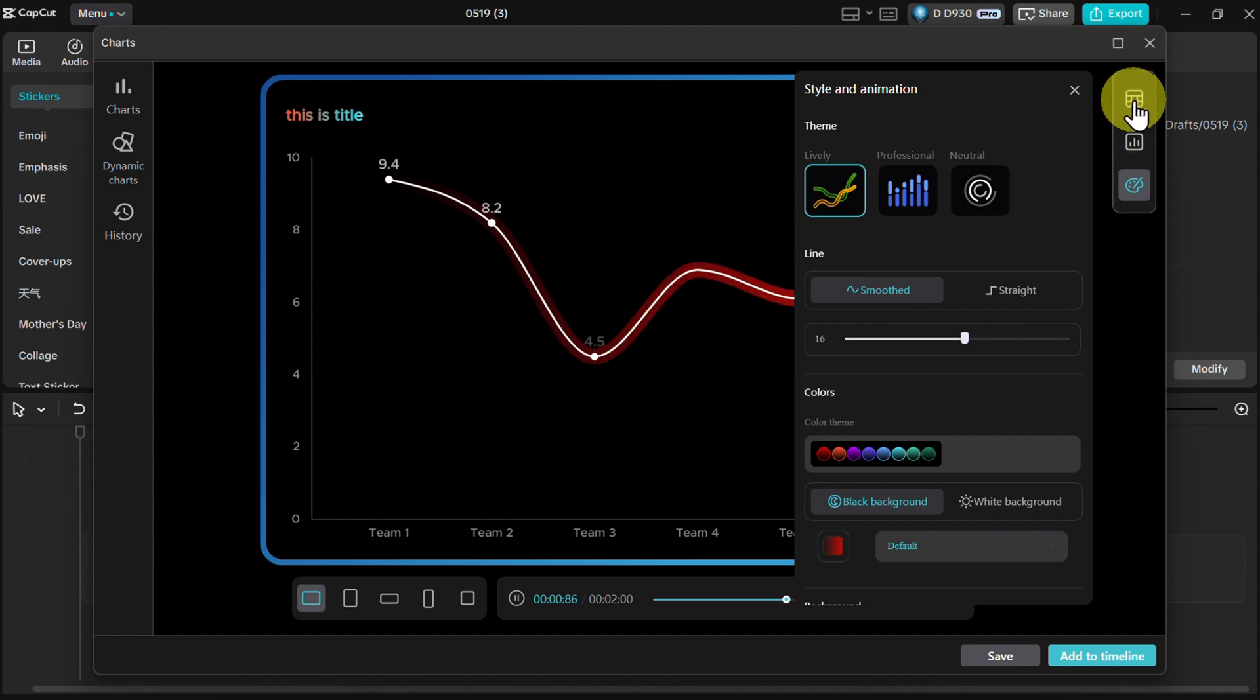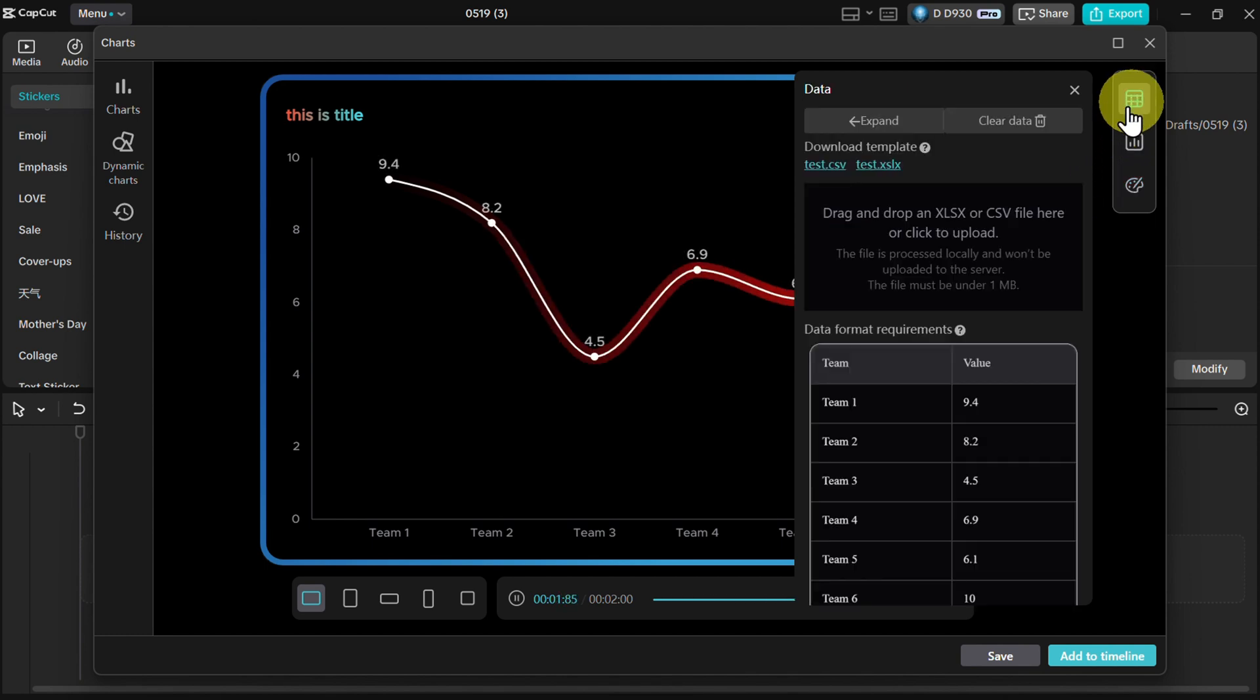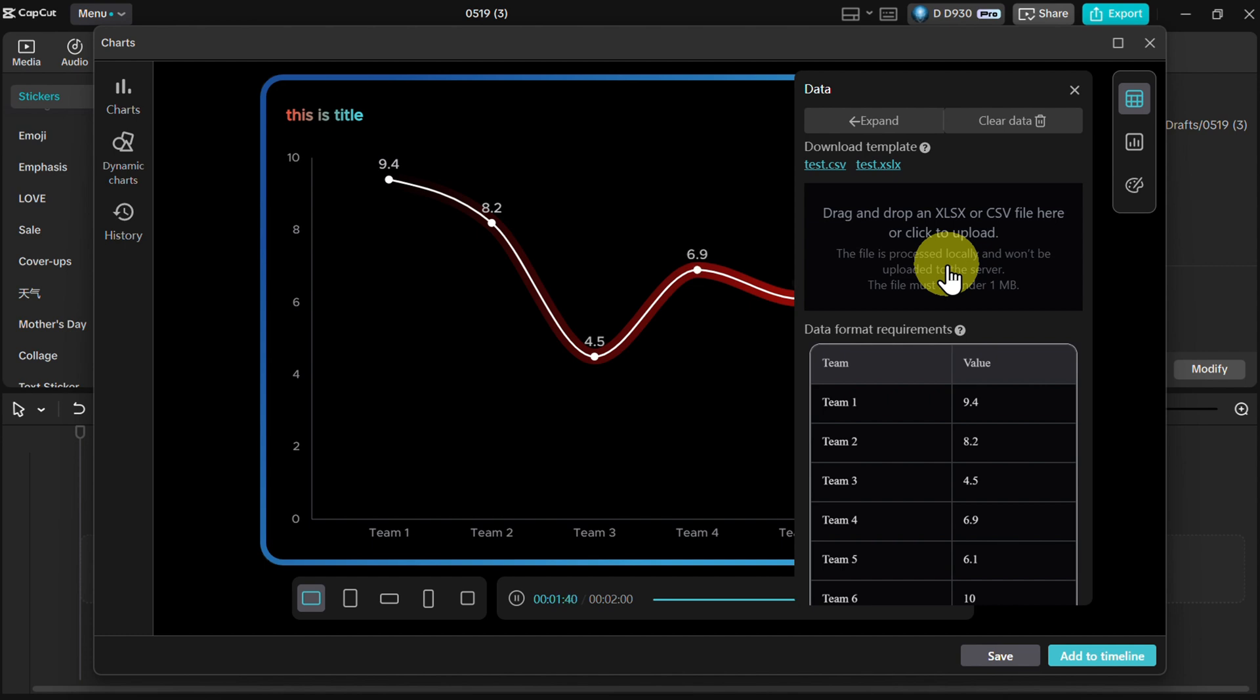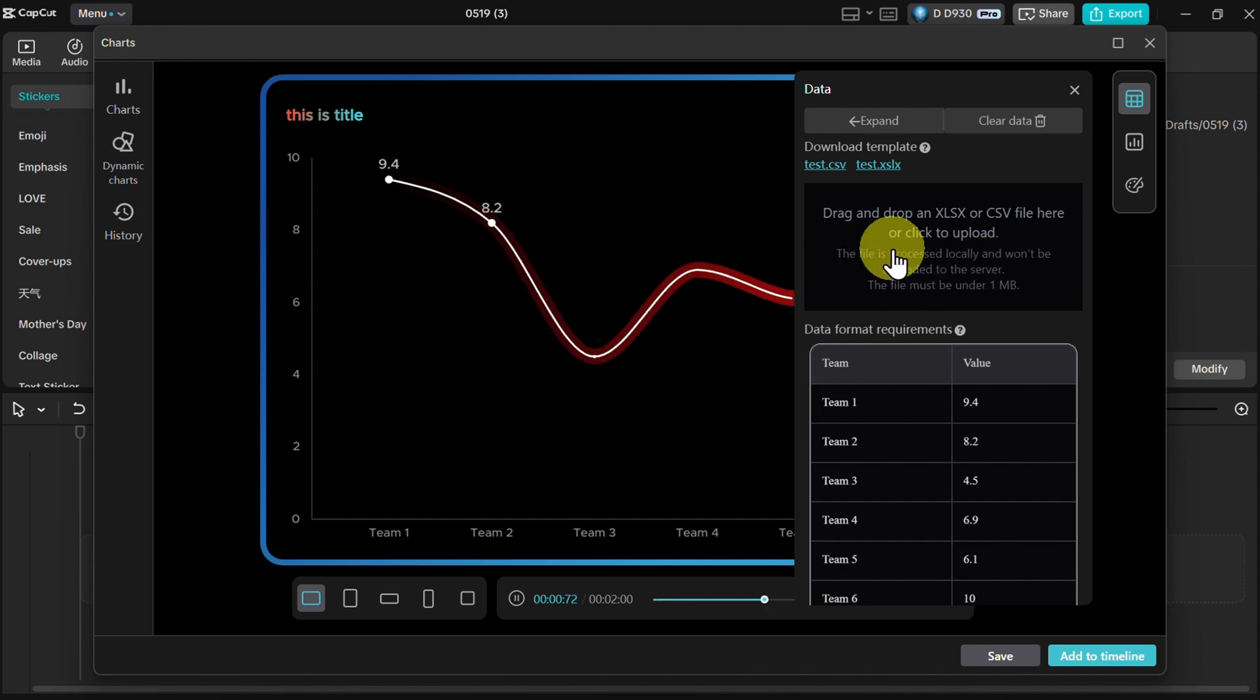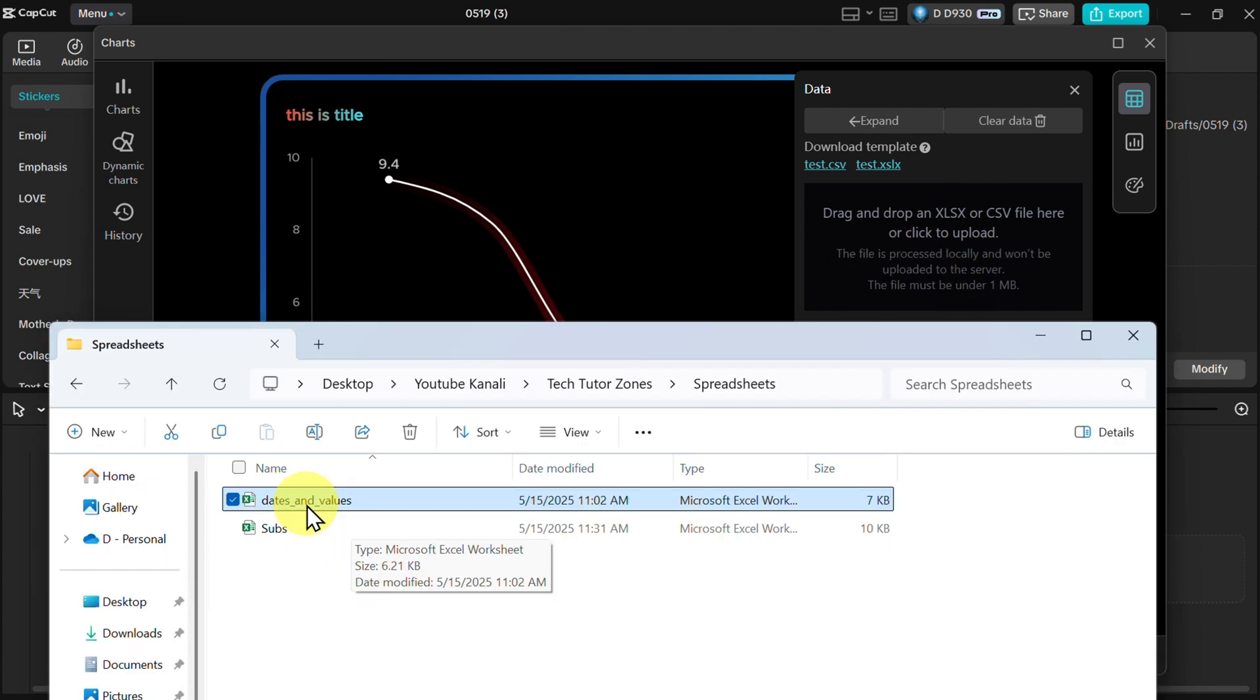But what I would like to use here, what is more practical, is when you use your own data. So you can use Excel for example with your pre-populated data, and I will now drag and drop that.